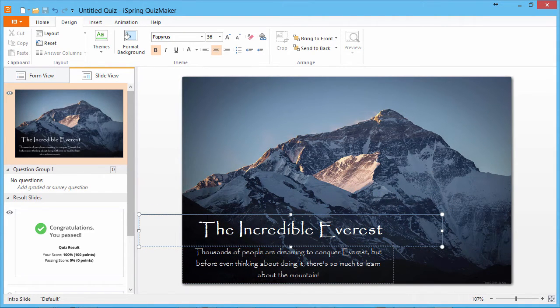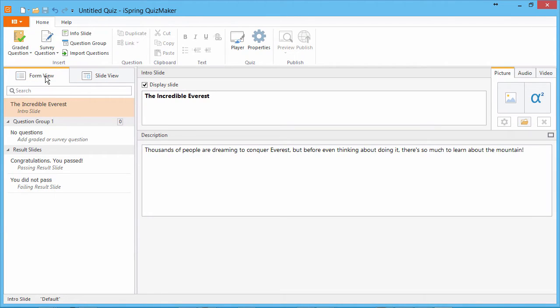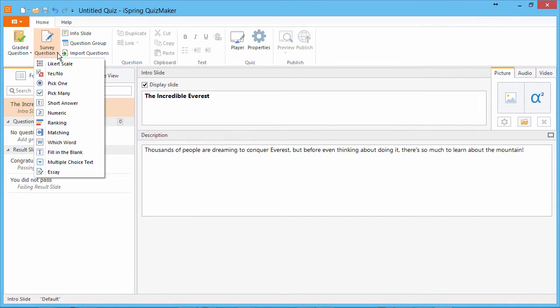We're ready to start adding questions, so I'll go back to form view. iSpring QuizMaker offers 11 graded and 12 survey questions for you to choose from.